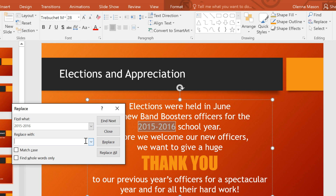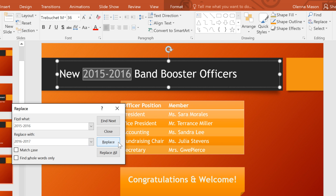I just need to change the years in this presentation, so I'm going to enter that here. When you're ready, click the Replace button. PowerPoint will replace the word and take you to the next instance automatically. You can even use Replace All to change every instance at once, instead of cycling through them one by one.